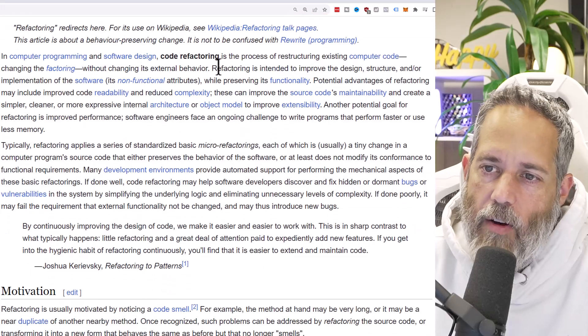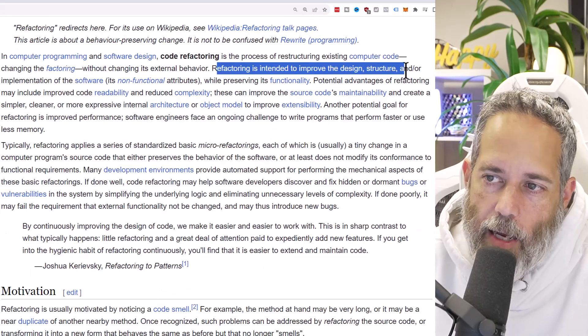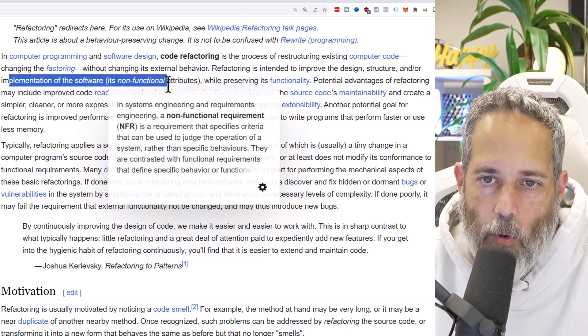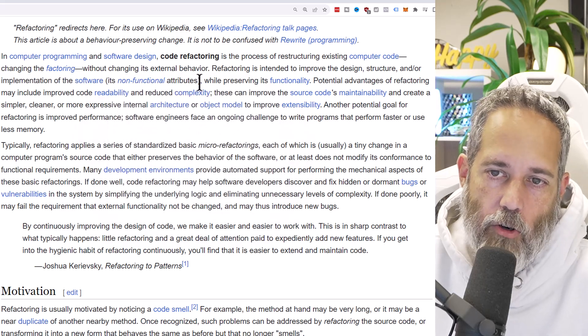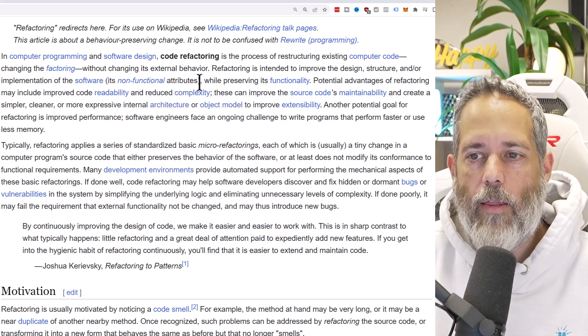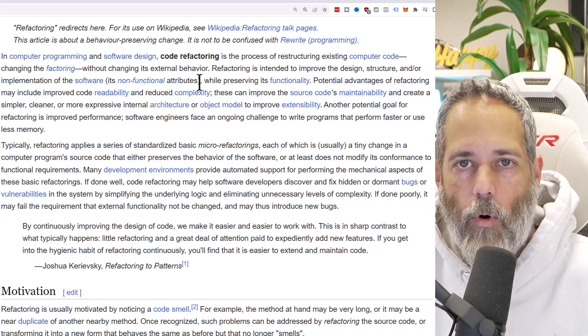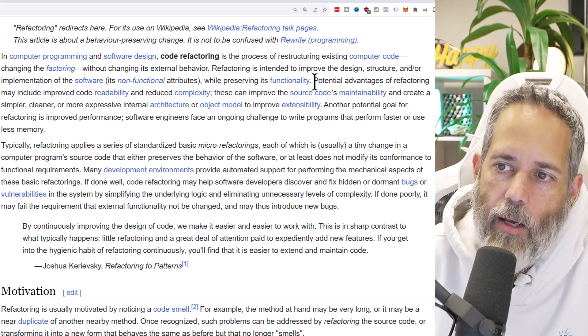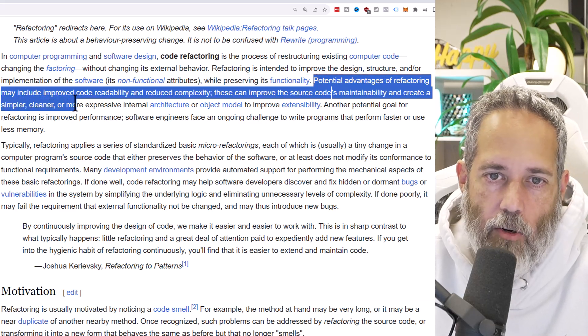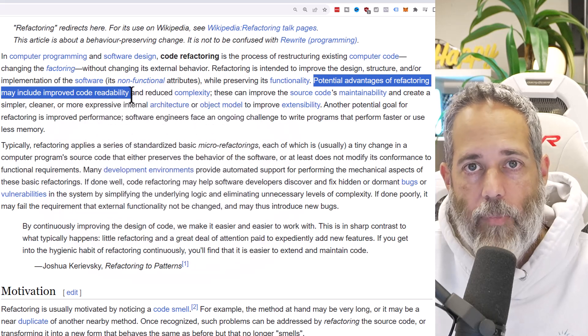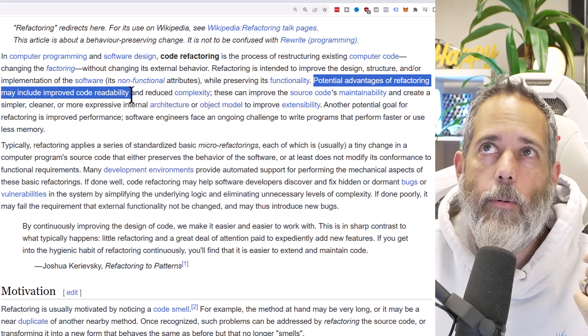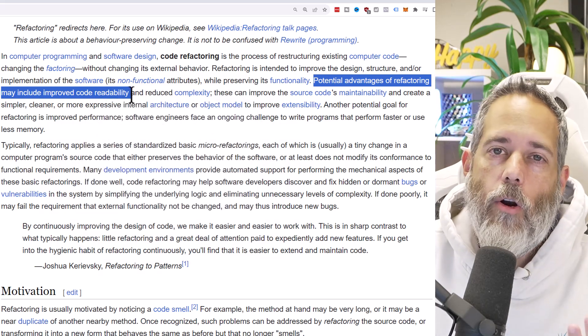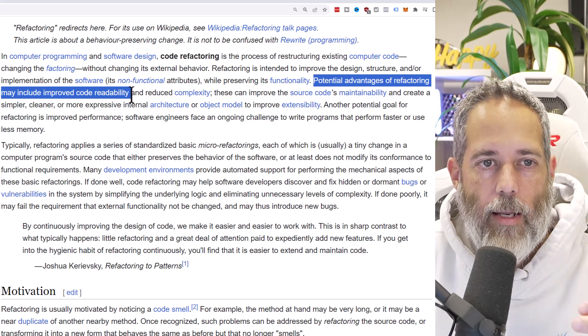So you want to get it into a state where you like it or it's good, and then do the refactor. Don't try to change functionality while you're refactoring. Refactoring is intended to improve the design structure and implementation of the software. Potential advantages include improved code readability - that's one of the key things, being able to write or fix your code up so that it's easy to read and understand and to maintain.